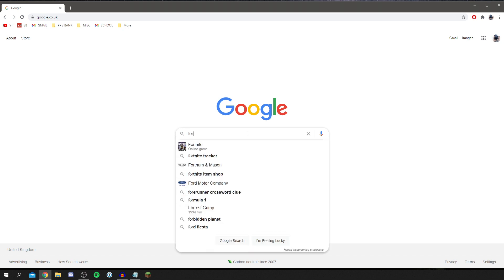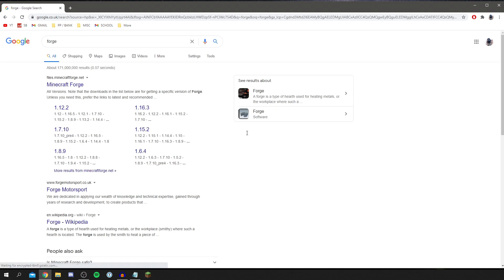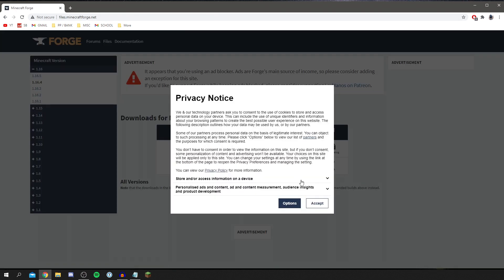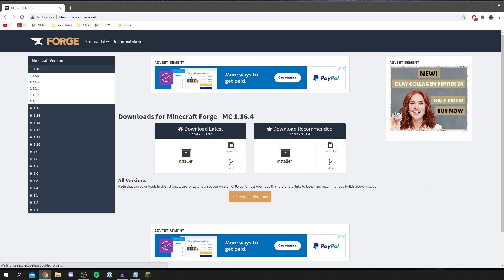Go and search for Forge, then come to files.minecraftforge.net. Click there and click Accept. As you can see, we've now got two download options here — this is the download for Minecraft Forge MC 1.16.4.